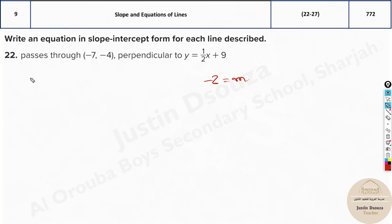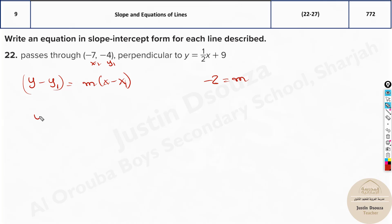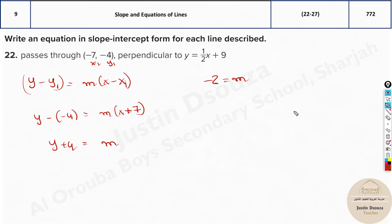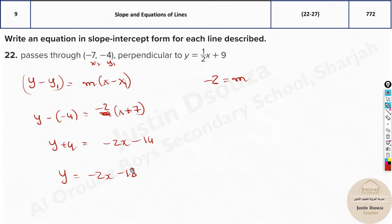Once we have the slope, use the point-slope formula: y - y1 = m(x - x1). Here m and the variable x and y remain; x1 and y1 come from the given point (-7, -4). Substituting: y - (-4) = m(x - (-7)), which gives y + 4 = -2(x + 7). Expanding: -2x - 14. Taking 4 to the other side gives y = -2x - 14 - 4 = -2x - 18.